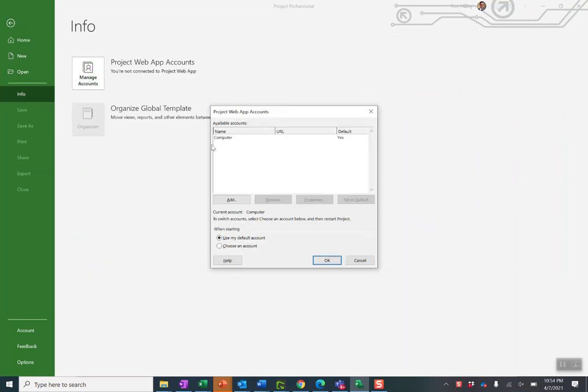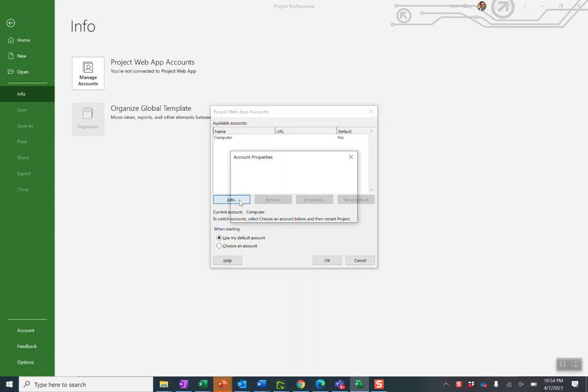See here I have no accounts today, just computer which is connected just to computer. Do not connect to Project Online.